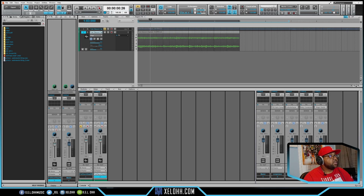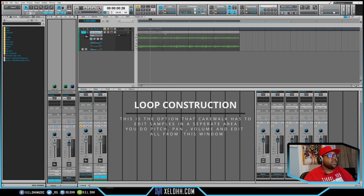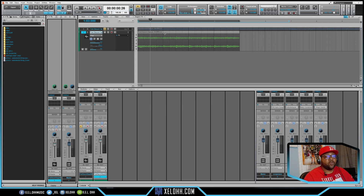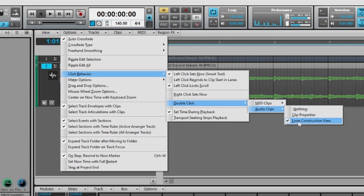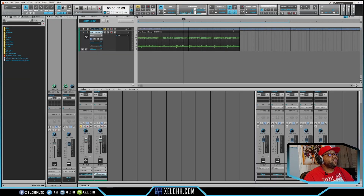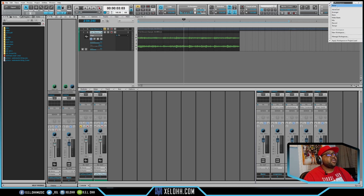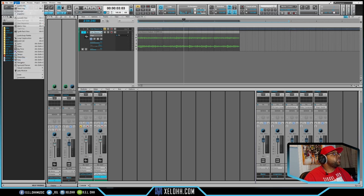Cakewalk has this very interesting thing called Loop Construction that a lot of people don't really use. I have mine set so that double-clicking on the sample opens up the Loop Construction view. To set that up, go to Options, then Click Behavior, then Double Click, then Audio Clips — mine is set to Loop Construction View. It may be defaulted to Clip Properties. Also make sure your workstation is set to None; I had it on Basic and wasn't able to pull up the Loop Construction.